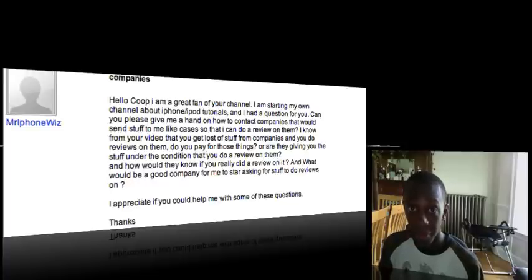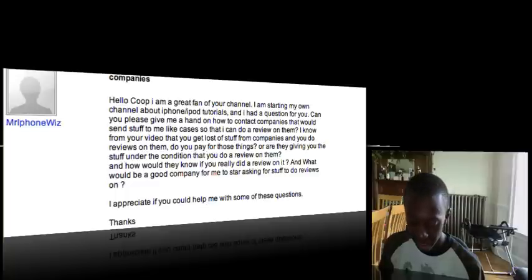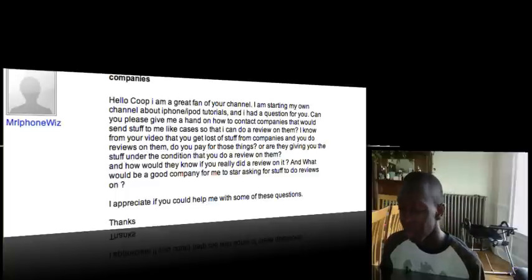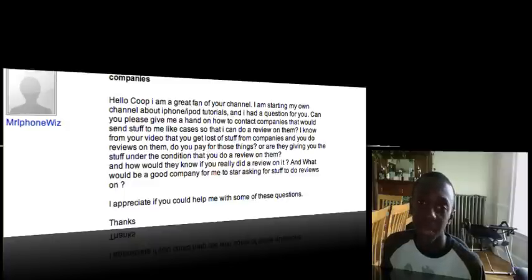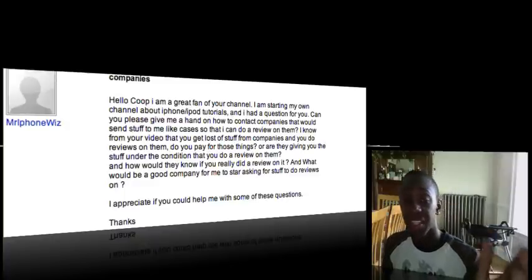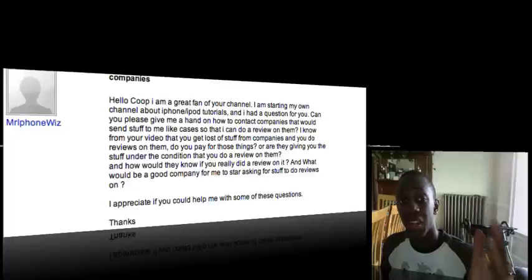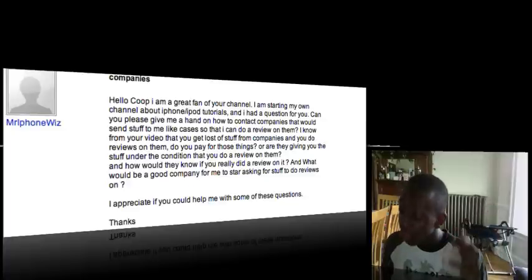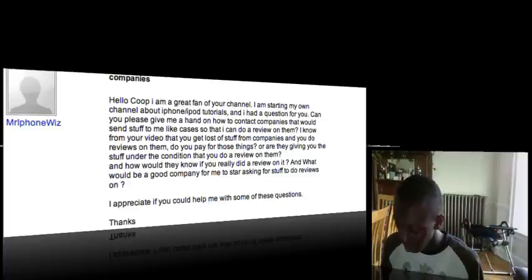So you just have to write a very persuasive message to that company, making them really think that you're gonna put this review and this review is gonna be good. So it's all about in your message that you send these companies. If you don't send them good messages, they're probably not gonna send you stuff. These are professional companies and this is what they do for a living. And you're gonna have to make them think that you're gonna benefit their company somehow on YouTube.